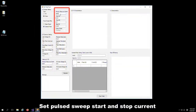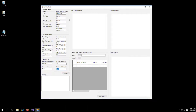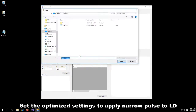Set the pulse to sweep from start to stop for the current applied to the laser diode. Reverse bias the voltage applied to the photodiode. Then set the optimized settings to the SMU with the tuning utility shown in Step 1.